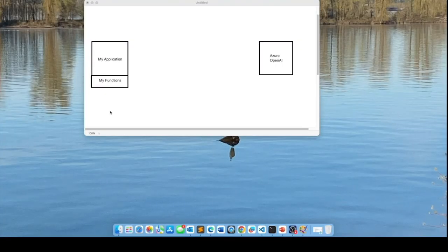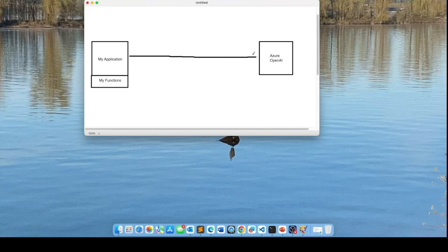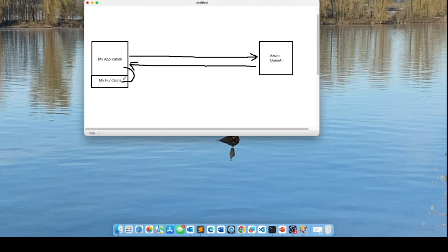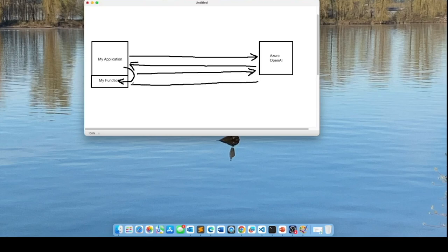So this is how it works. First, your application makes a chat completions call to Azure OpenAI. Azure OpenAI, knowing that the request can be resolved by calling a local function, provides information to the application telling it to grab the response from your local function. Thereafter, another chat completion request is made to OpenAI and OpenAI responds with the final response for the user.